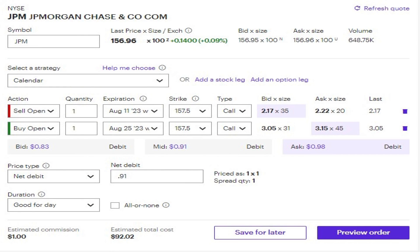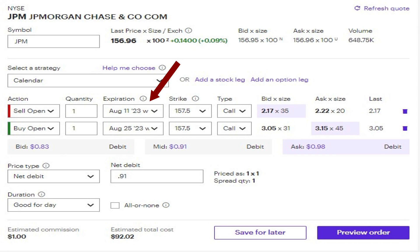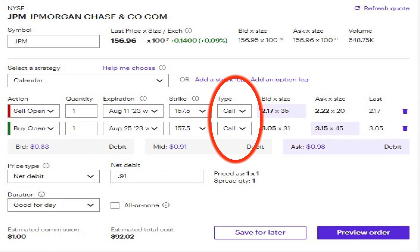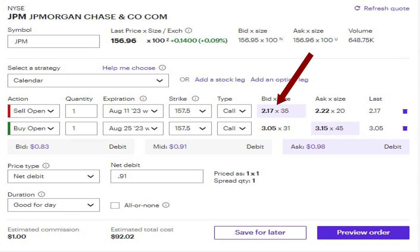Let's take a look at an example calendar spread, starting with the opening. I'm going to use J.P. Morgan as the underlying stock, stock symbol JPM, and it has a current stock price of $156.95. So here I'm going to set my legs. My short leg I'm going to set with an expiration date two weeks out with the strike price of $157.50. And then my long leg I'm going to set out another two weeks at the same strike price, $157.50. These are both calls. The one that I'm selling is going to be around $217 to $222 per share for a contract of 100 shares.